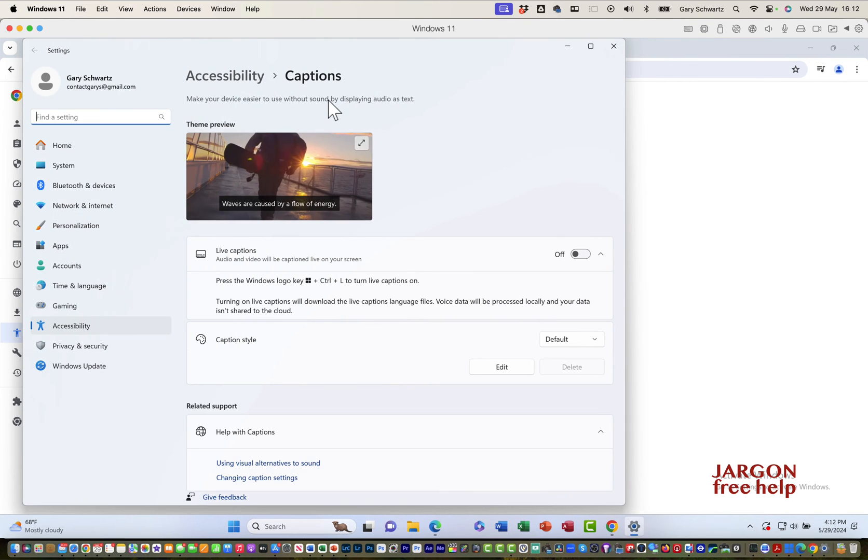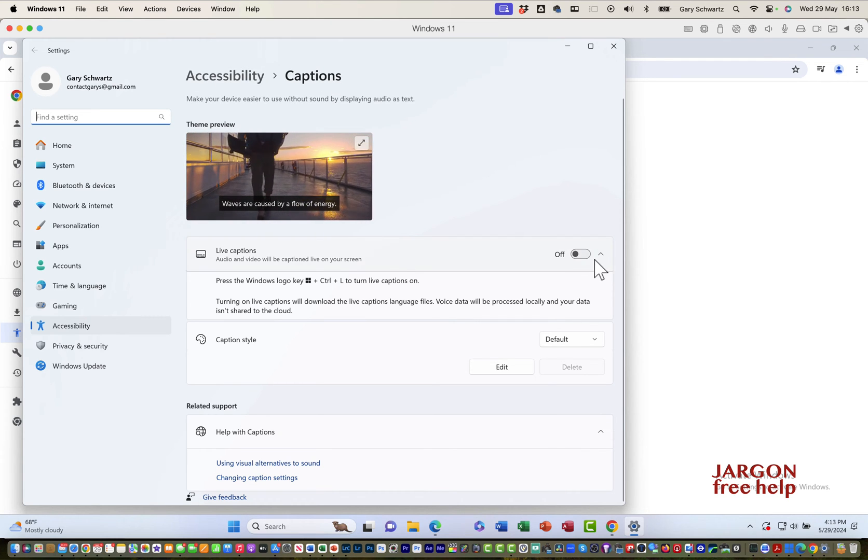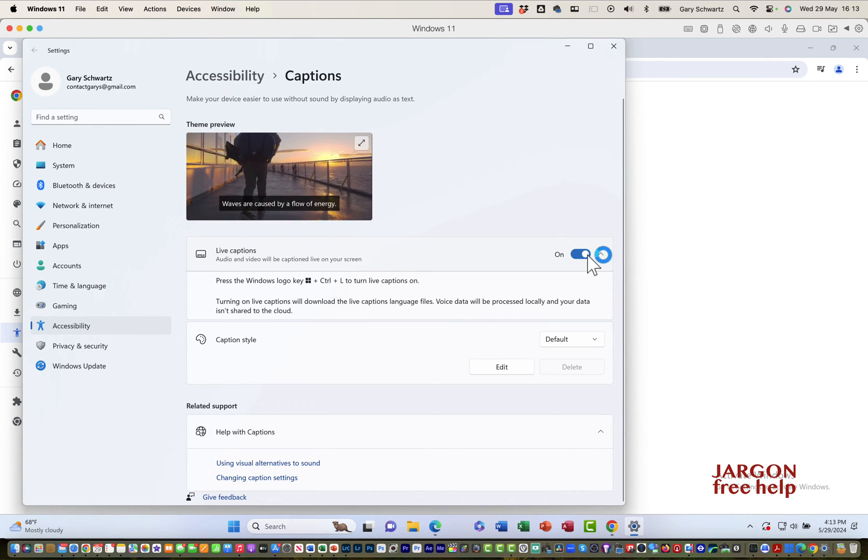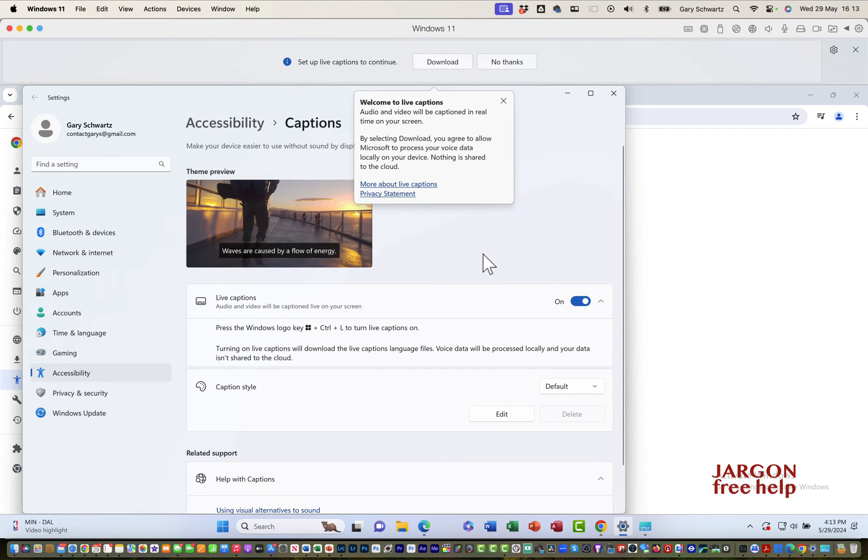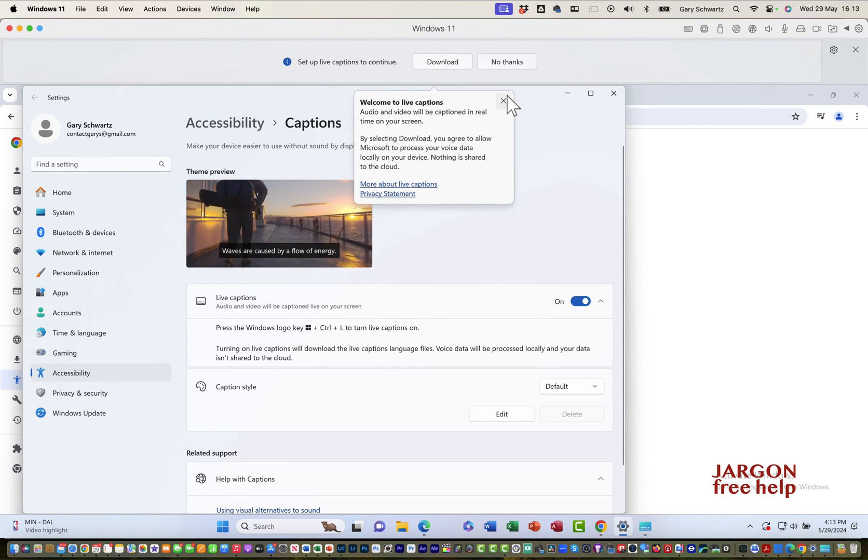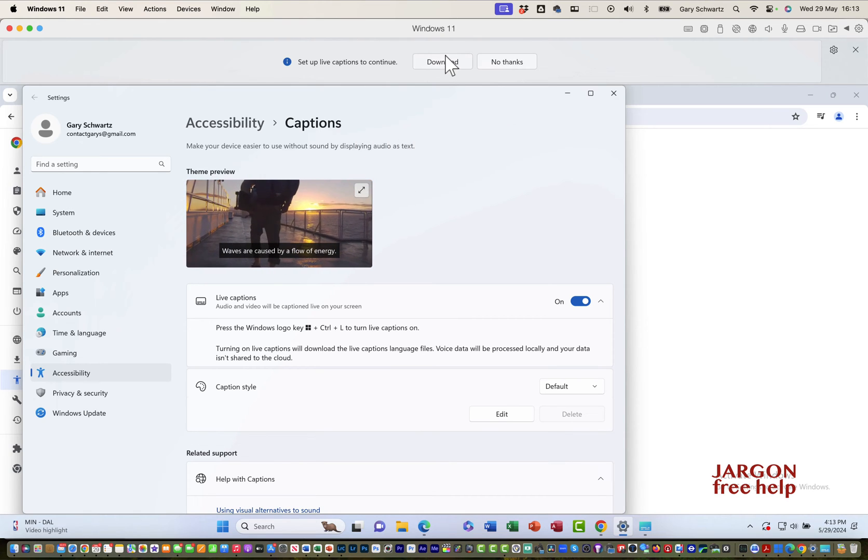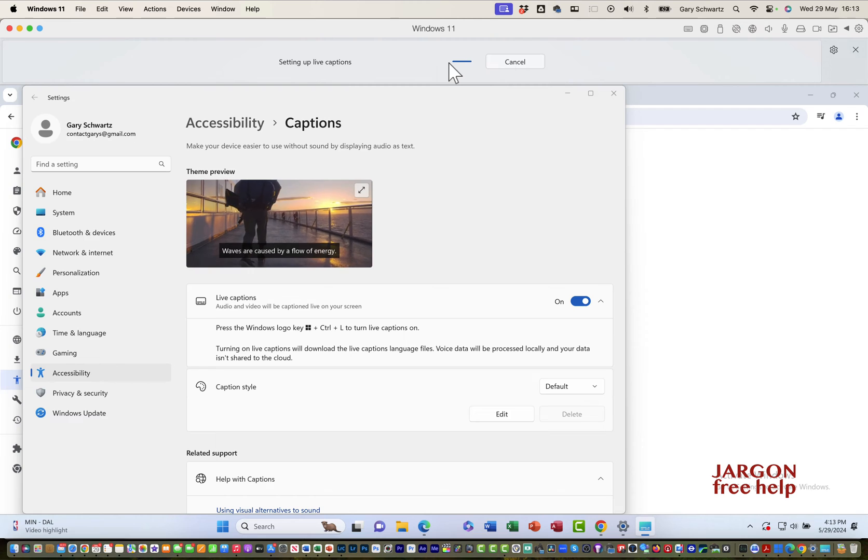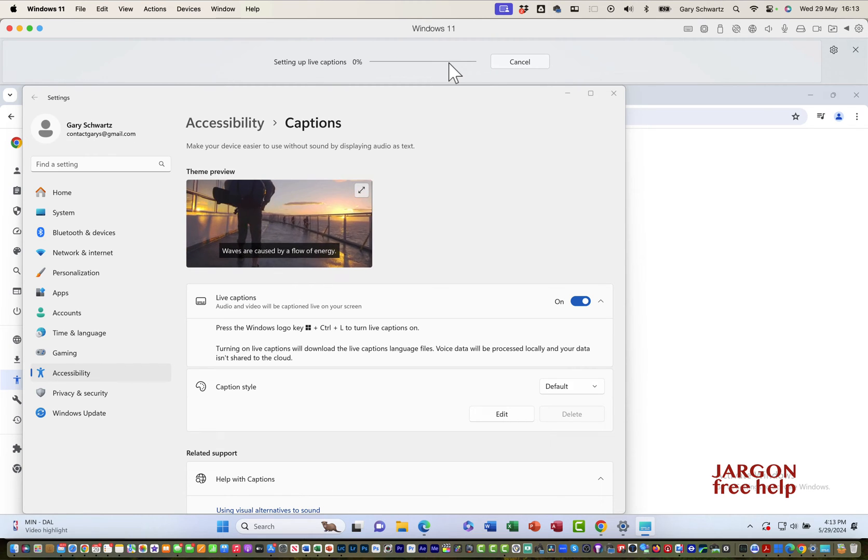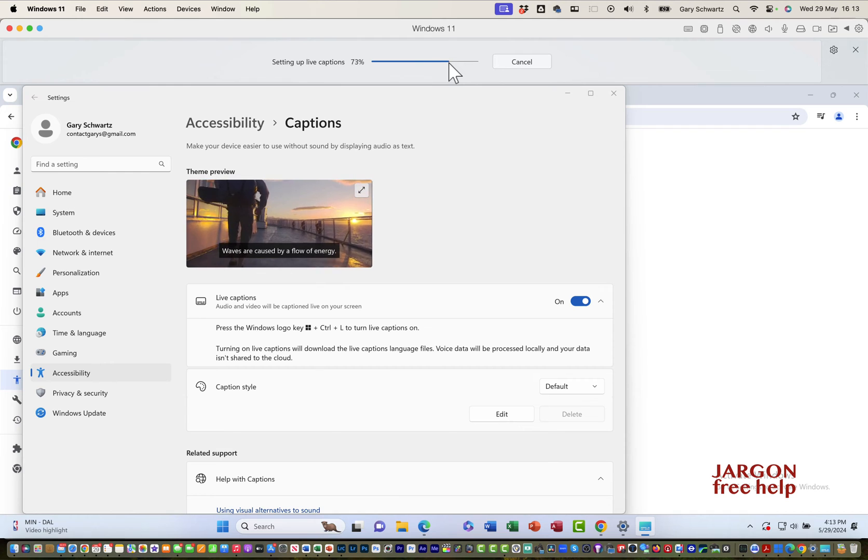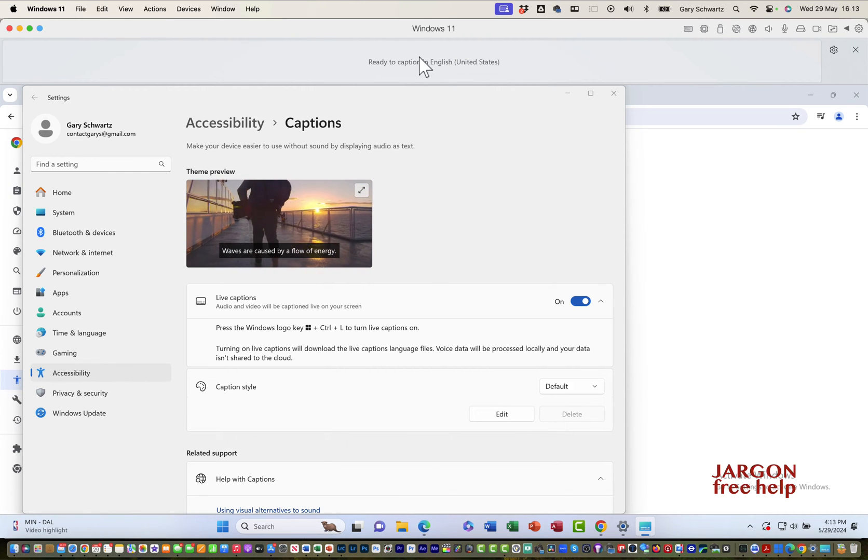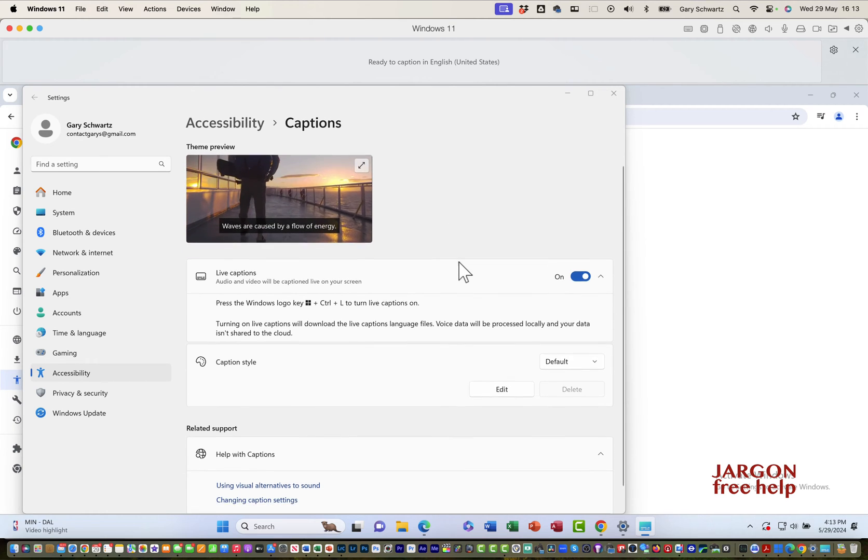Click on that and it opens another window which is my accessibility captions. I'm going to switch on live captions here, and I have similar things that I can adjust. It's got a little welcome here. Set up live captions to continue. Just click on download. That's almost done. Ready for captions in US English.